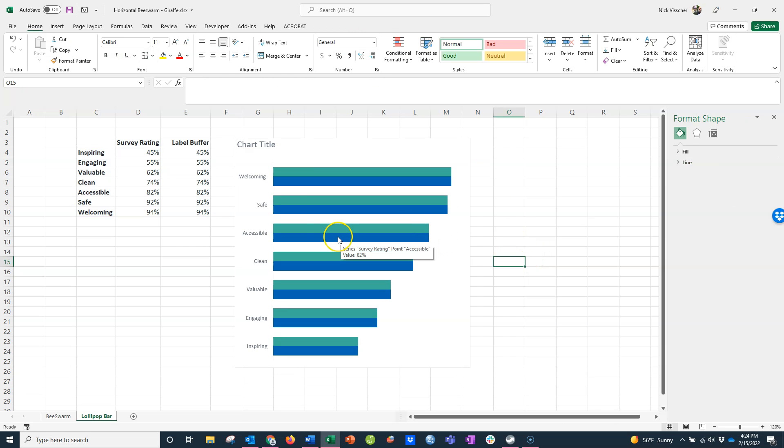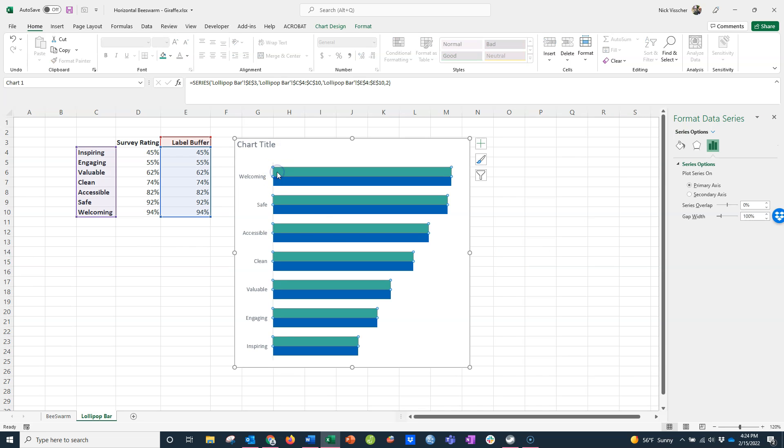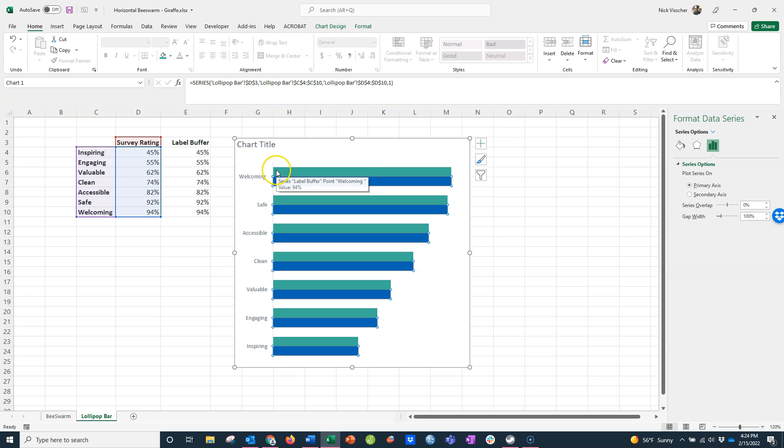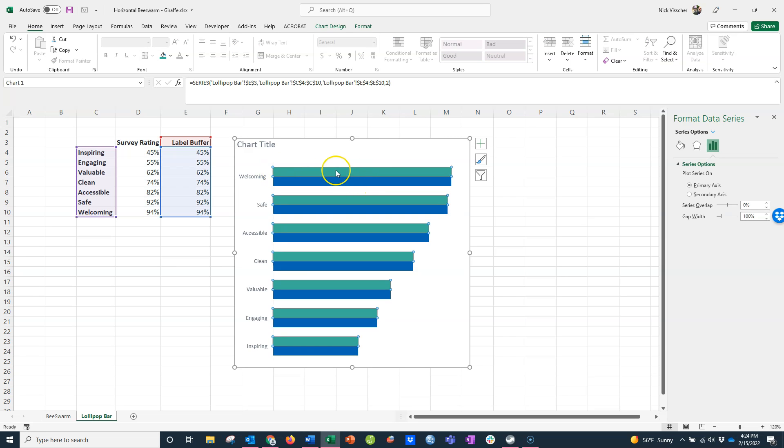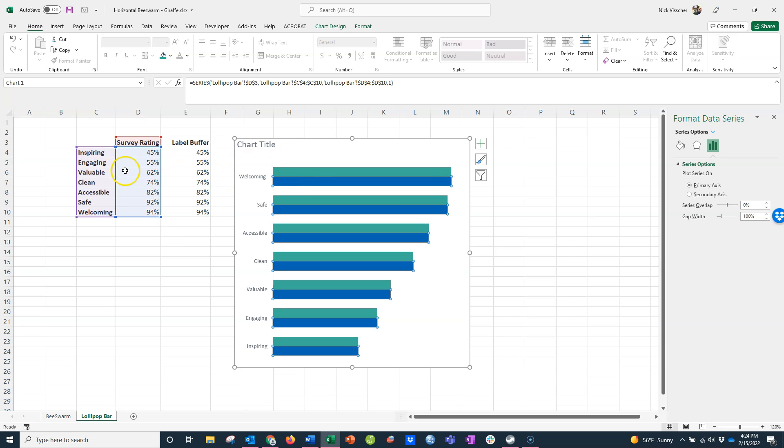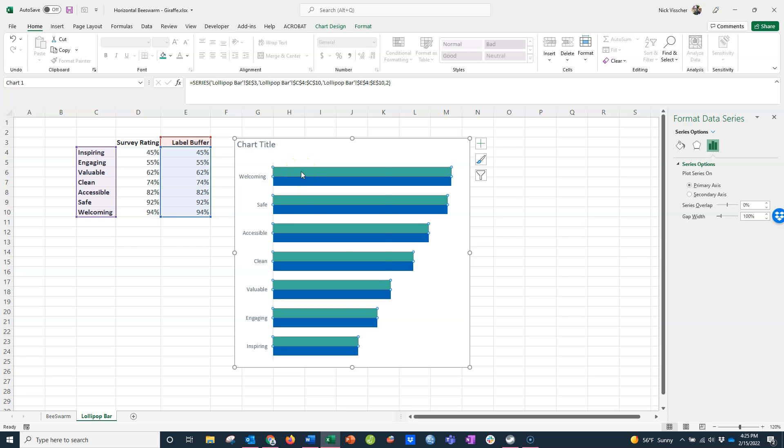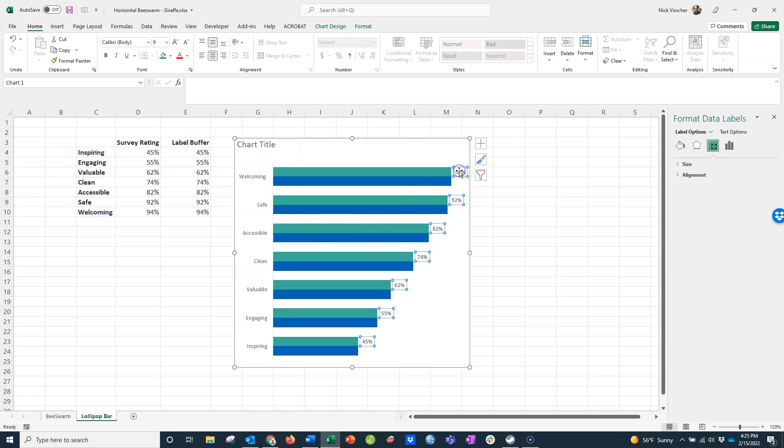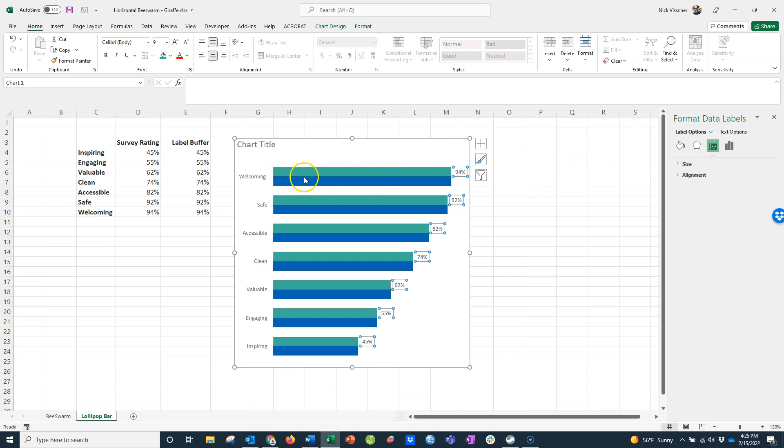Now I'm going to set up my labels. I'll click on this series of data here, the teal bars. When you click on these individual bars, it will show you which column of data they're pulling from. When I click on the teal series, that's the label buffer. When I click on the blue series, that's the survey rating. I want my labels to be here in the teal series, so I'm going to right click and add data labels. The data labels show up here on the end, but I'm going to adjust them with the format data label menu to put them inside the base of the bar.